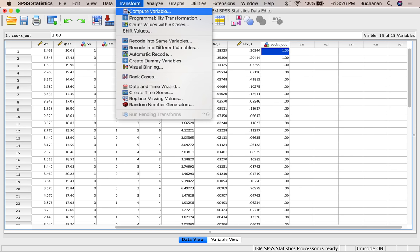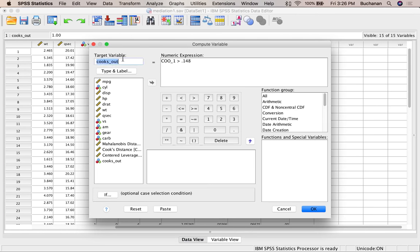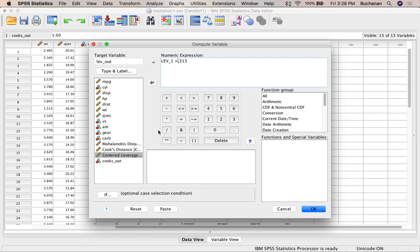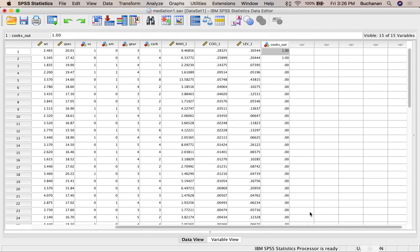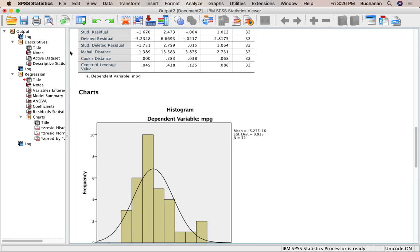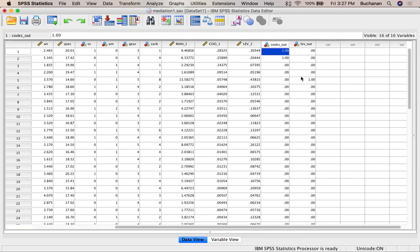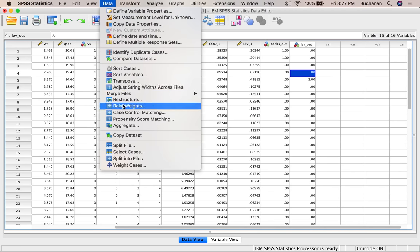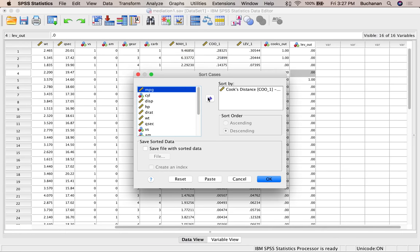For leverage, the cutoff is (2k + 2) / n = (2×4 + 2) / 32 = 0.313. I'll create a leverage outlier column similarly. Sorting in descending order, I can see whether any values exceed 0.313.